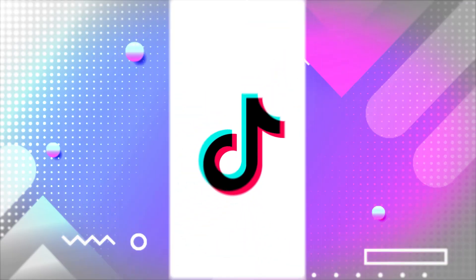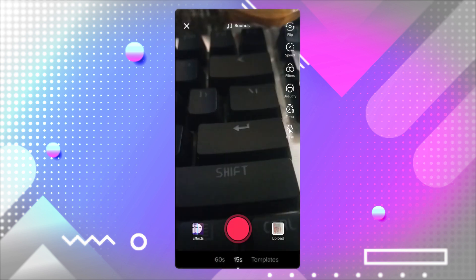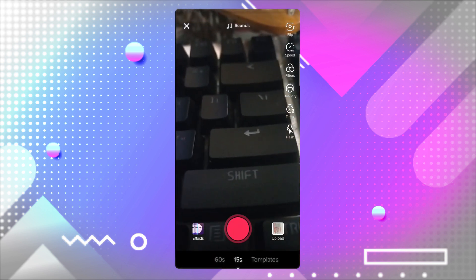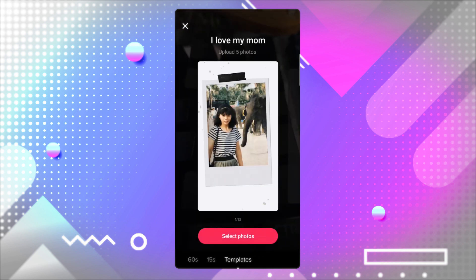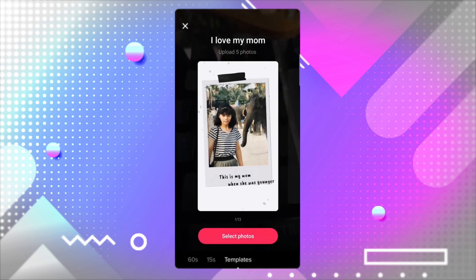Of course, if you'd rather use an app you already have on your phone, TikTok makes this super easy. With TikTok's templates feature, you can make videos out of photos you have in your gallery. Open the TikTok camera and tap on the templates option at the bottom right of your screen.